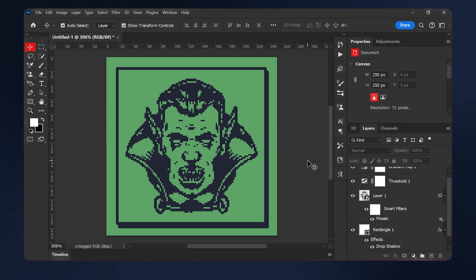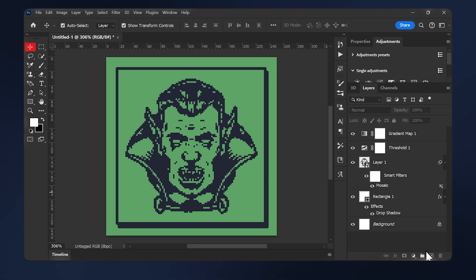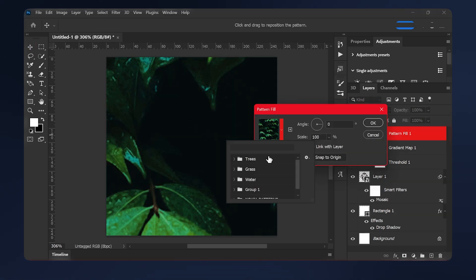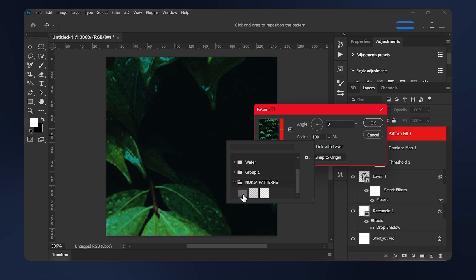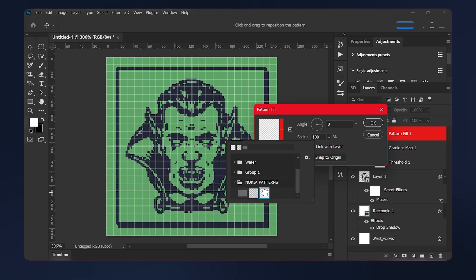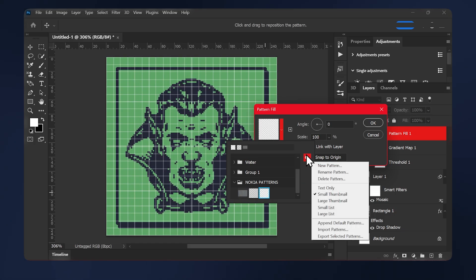Now we need to apply some textures. So we'll be applying some patterns that I made. You can grab them for free in the description below. So go to adjustments, pattern. Open up the patterns. Once you install the free patterns I provided, you can see them here below. If you don't know how to install patterns, you can just click on this gear icon here and select import patterns.